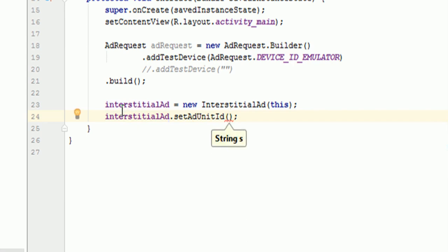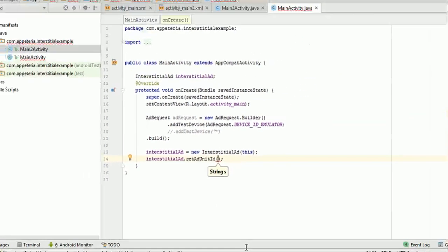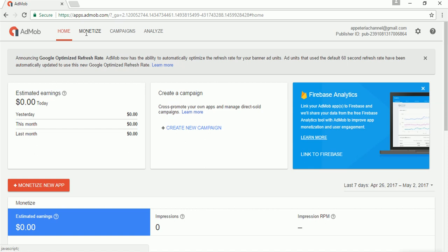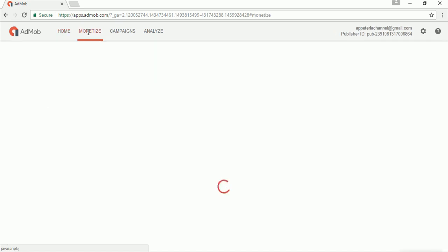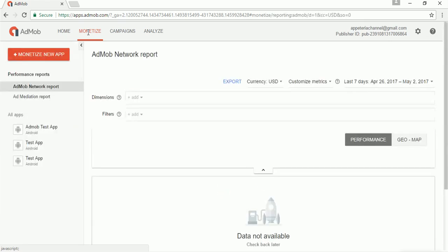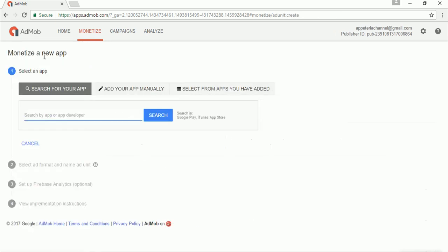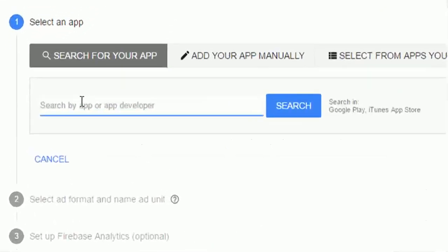Then I will say interstitialAd.setAdUnitId. Now this ad unit id is something which you need to generate from the AdMob website. So for that you need to open AdMob.com. There you need to register. And once you log in to your AdMob account, you can click on this menu called monetize. And in this monetize tab, there is a button called monetize new app. You need to click on this.